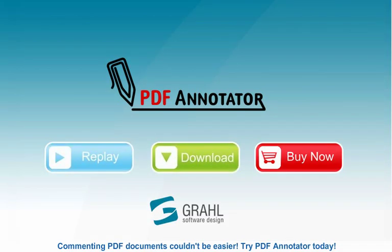Commenting PDF documents couldn't be easier. Try PDF Annotator today.